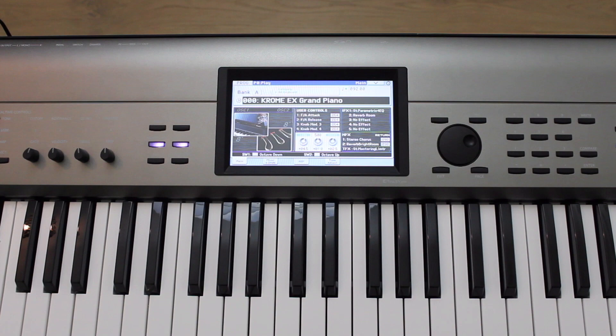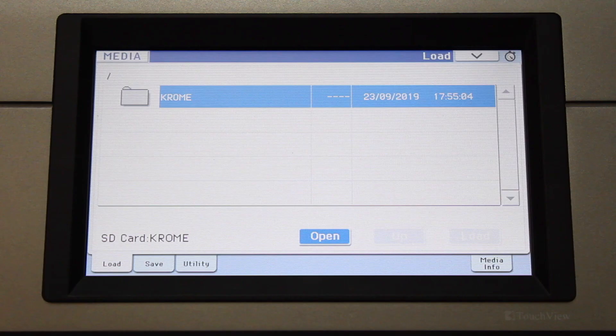This is done by pressing the Media button, touch the Load tab, select the PCG file that you saved, and then touch Load.